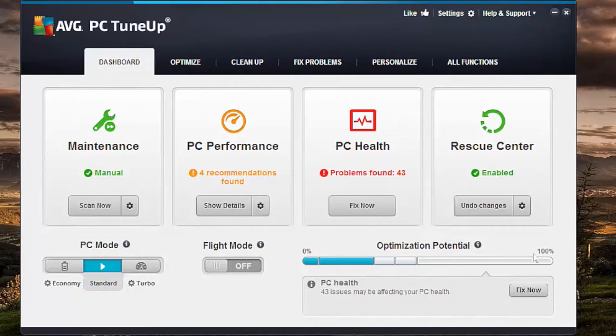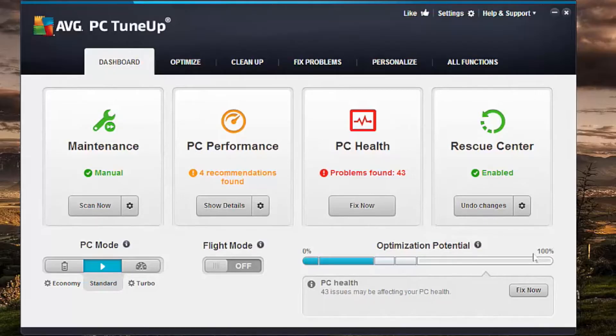Today I'd like to show you how one-click maintenance in PC TuneUp works. It's a tool that helps you clean up, speed up, and optimize your PC.